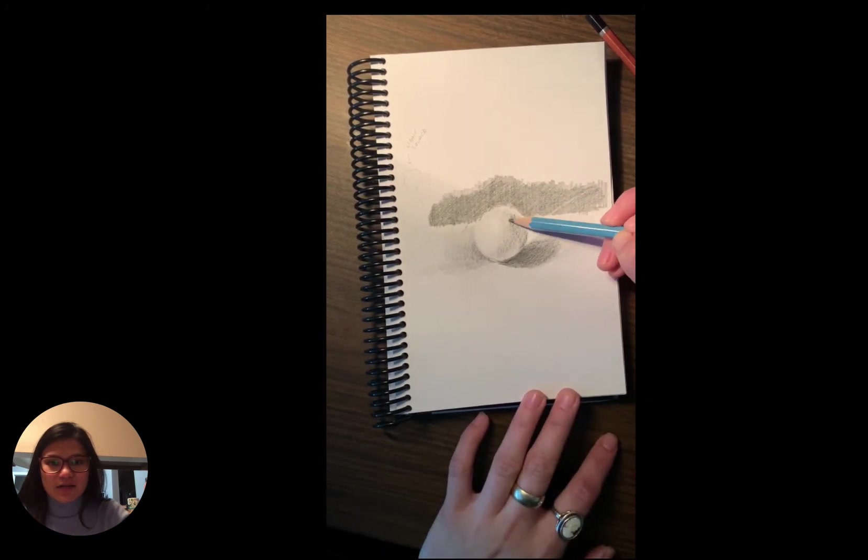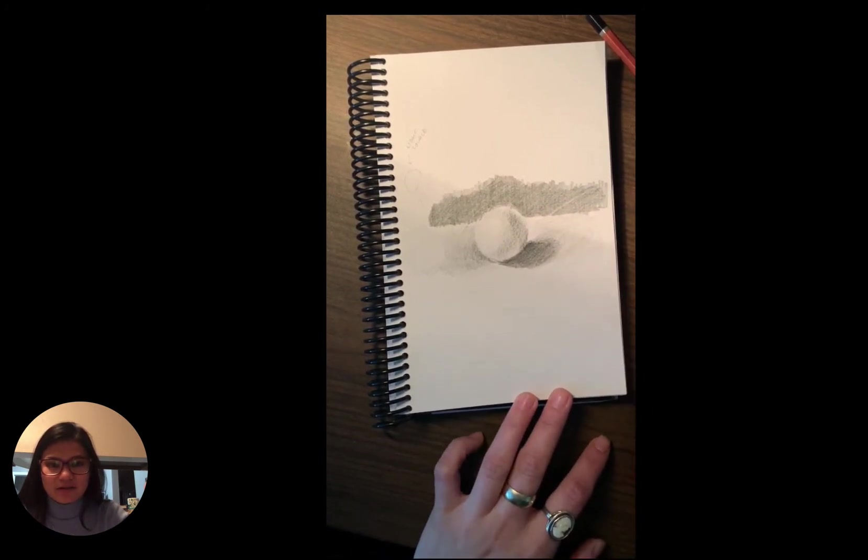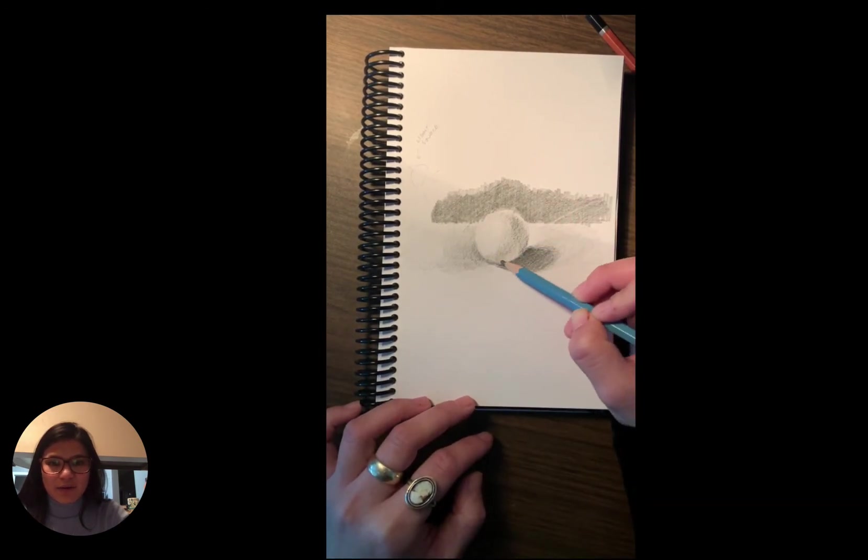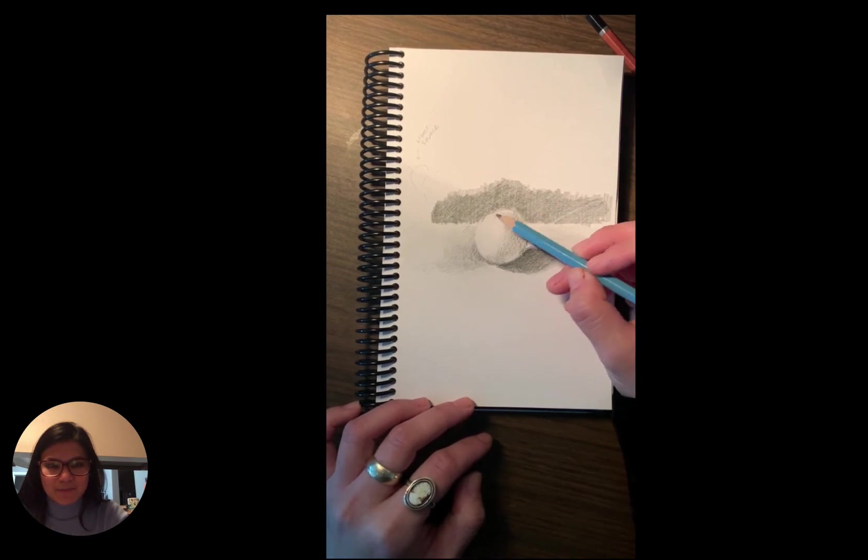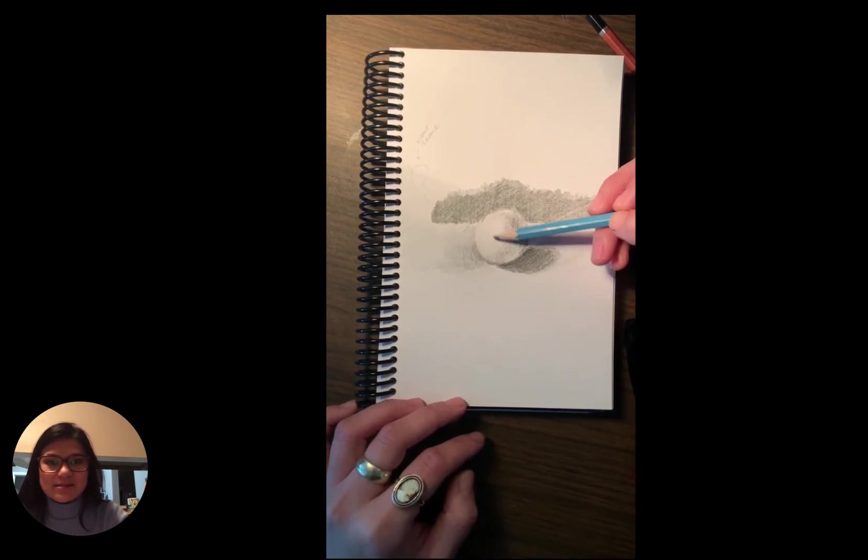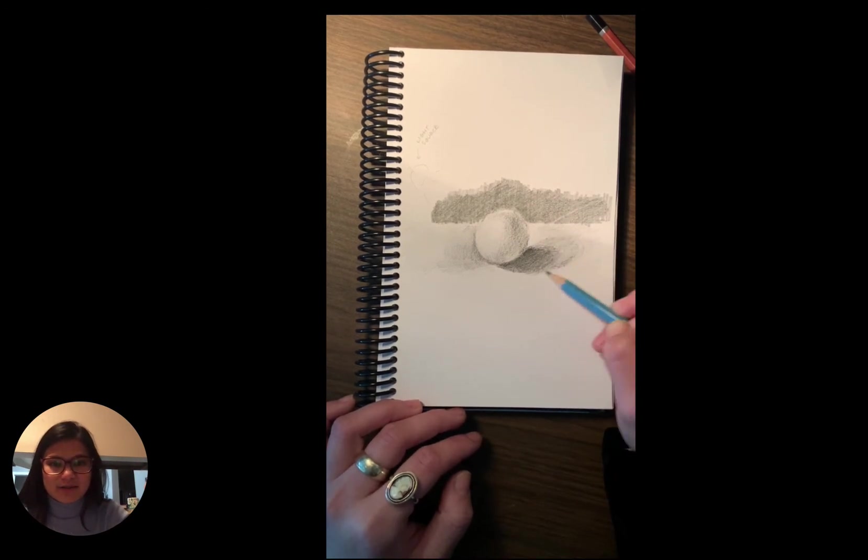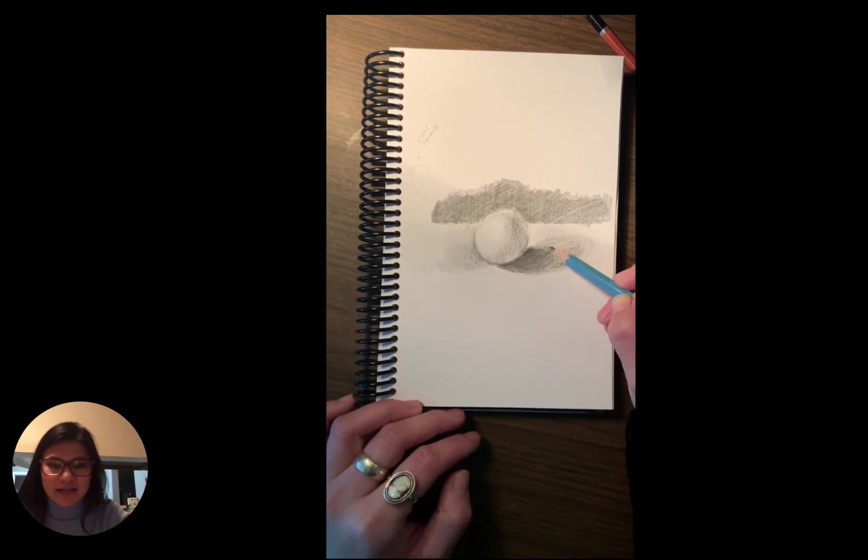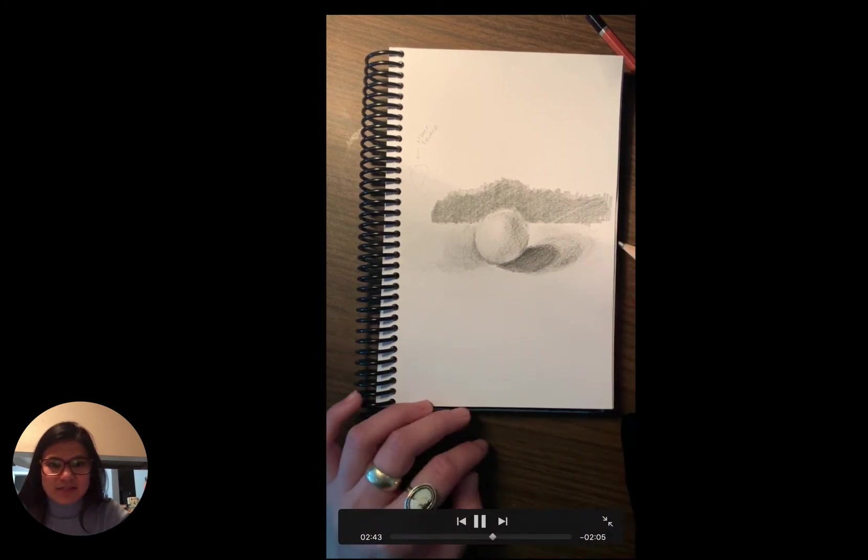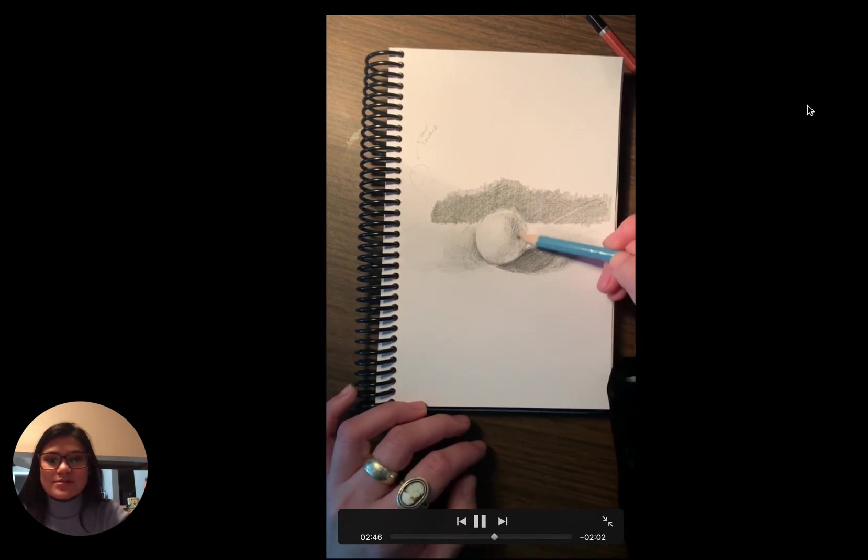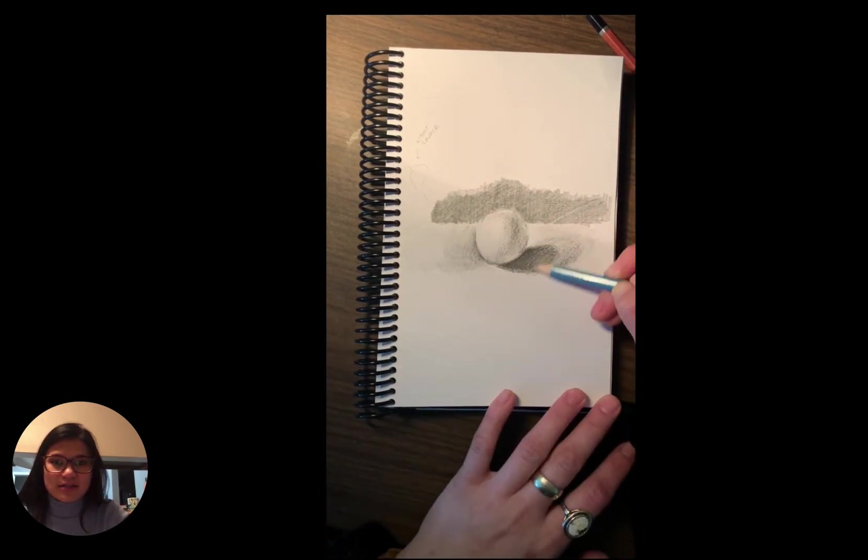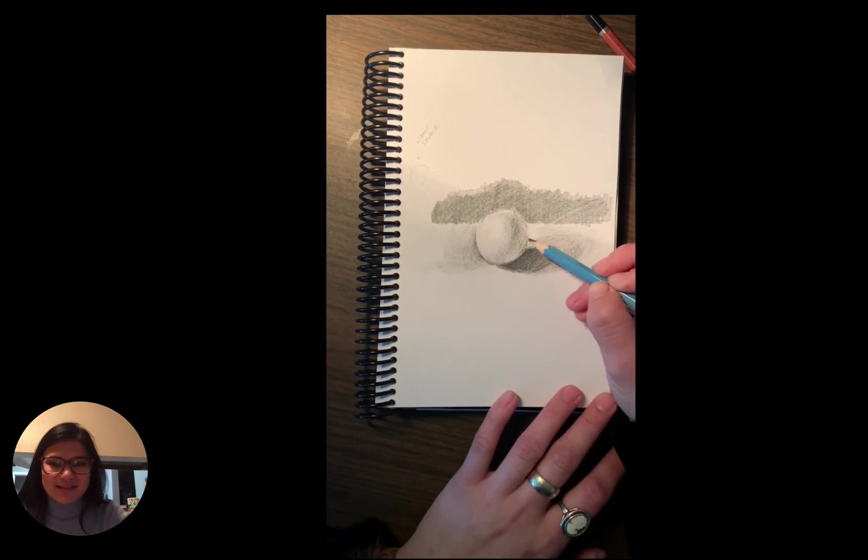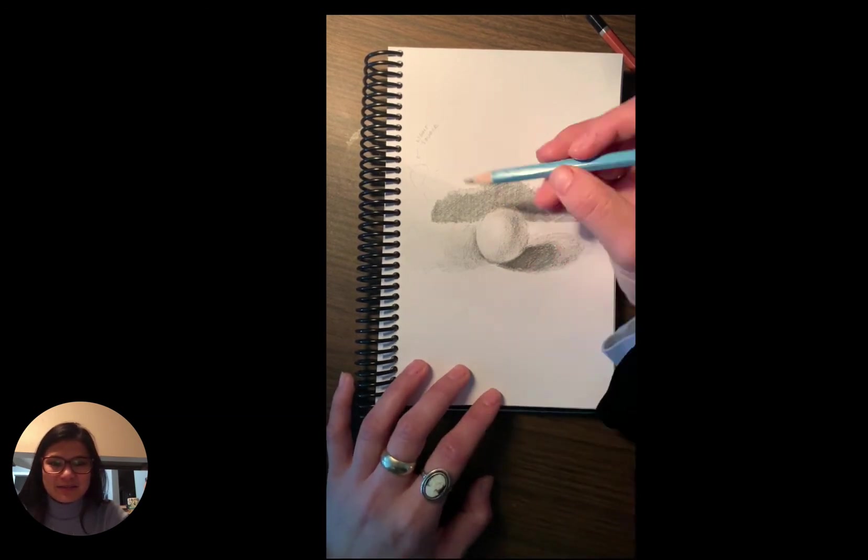So I moved on to the 2b to add in some more value there, kind of once I figured out where my stronger areas of value would be. And you can see on the bottom right side of my sphere there, you can see the reflected light, and that is really going to add to the realism of your drawing. And you'll see it. Once you set up your light box, you're going to see that the reflected light is not just something that your art teachers are making up. You'll actually be able to see it there.